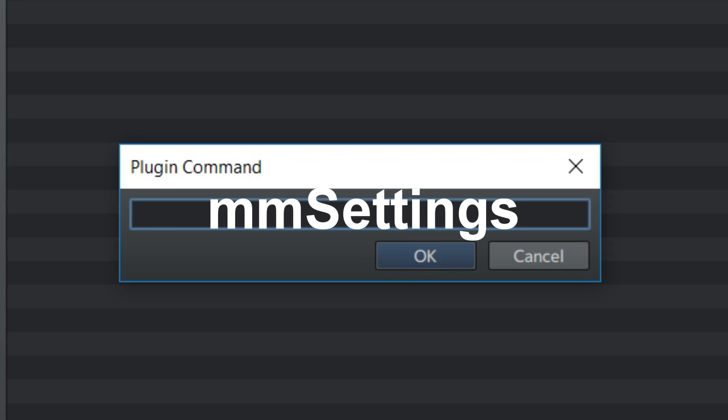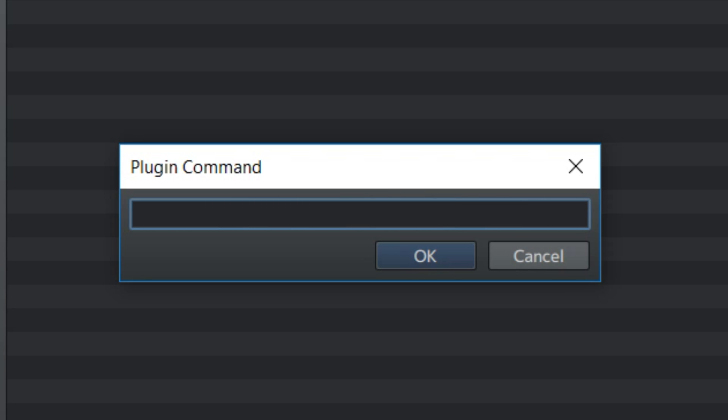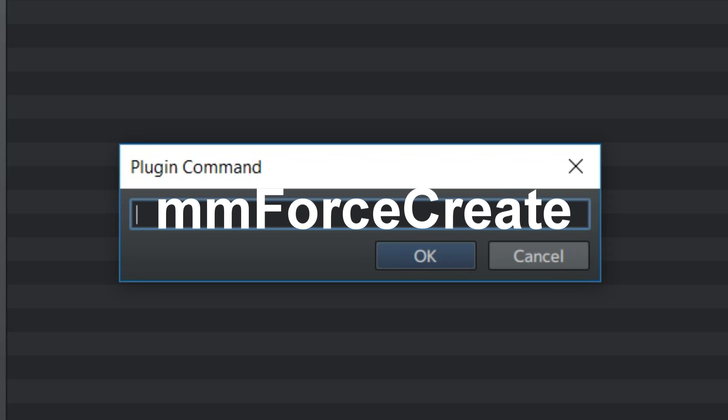To force create the map, like say for example you open a chest that contained the map item, you can use the plugin command mmforcecreate.